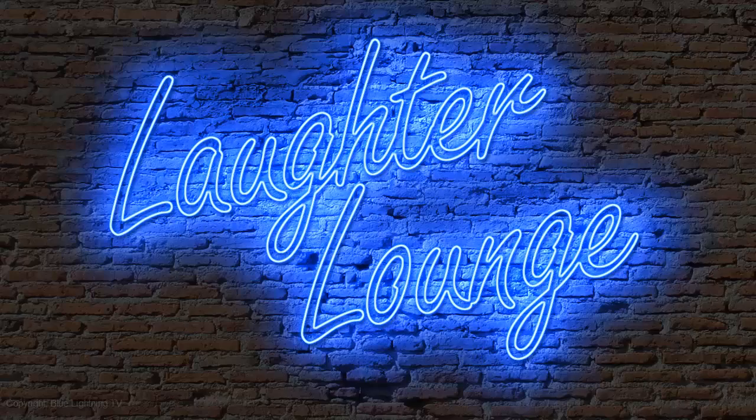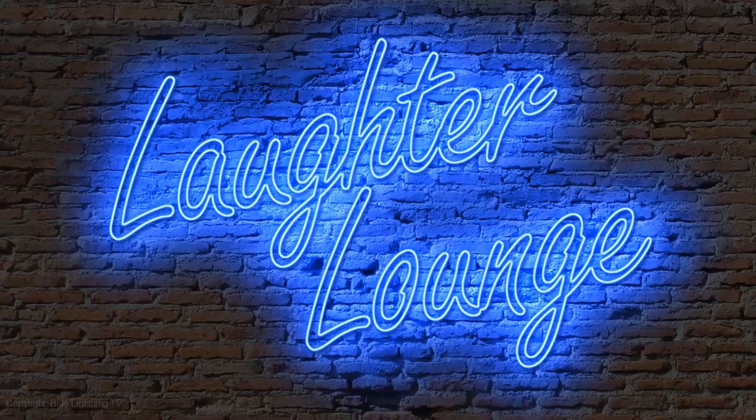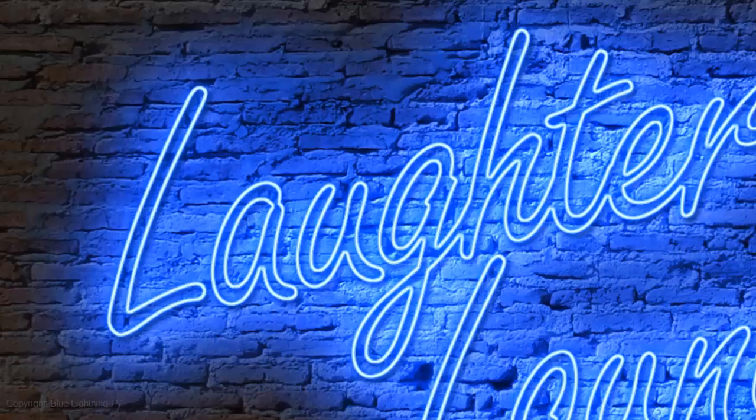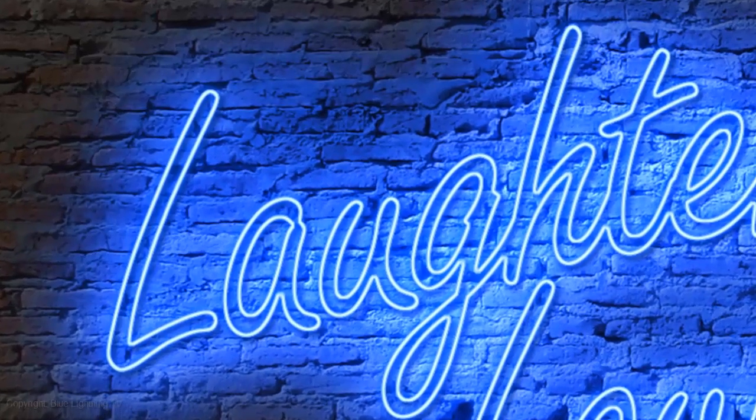Hi. This is Marty from Blue Lightning TV. I'm going to show you how to make your own neon sign.